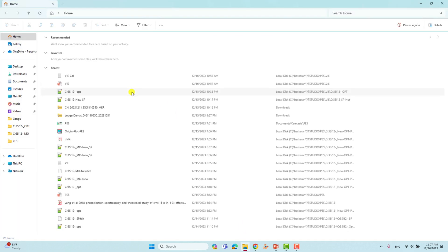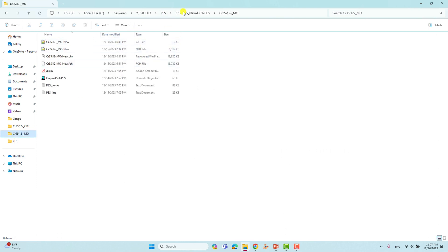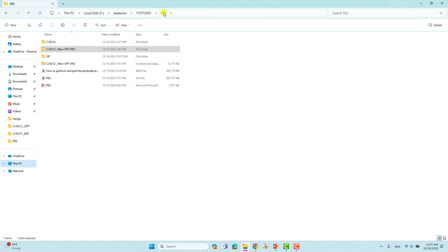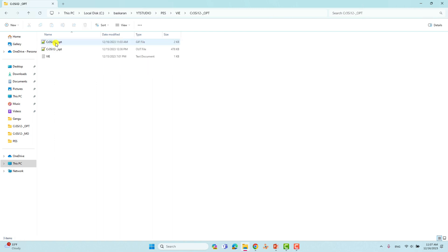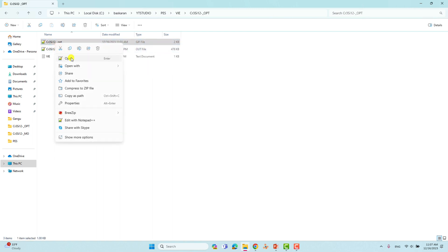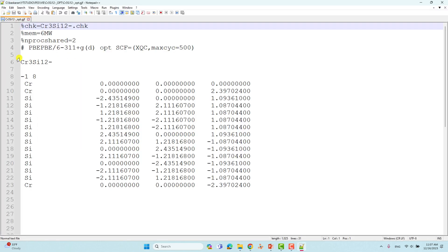This is our calculation folder for the vertical ionization energy calculation. First, you have to do geometry optimization of the Cr3Si12 anion cluster. I will show you the input file using Notepad++.